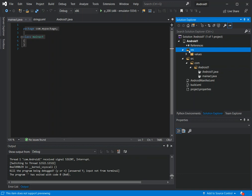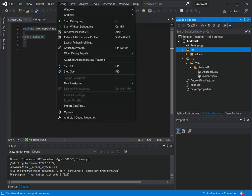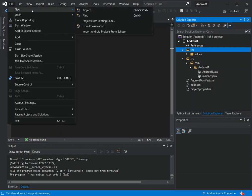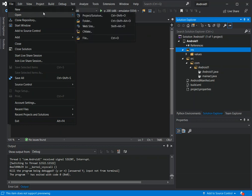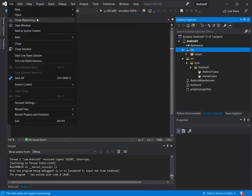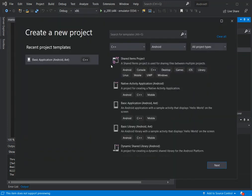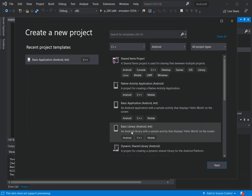Bear in mind that to be able to write Java code in this setup, you always have to open it inside a C++ project template. That's an important thing to keep in mind. But as you can see, we've been able to create our first project.